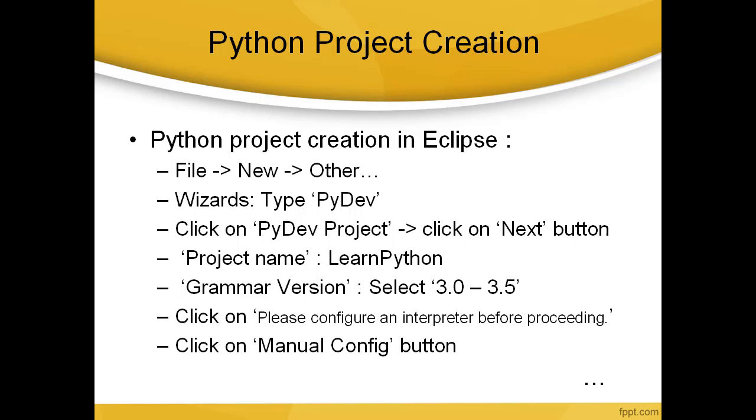Give the project name as Learn Python. You have to choose the grammar version, which is 3.0 to 3.5, and click on 'Please configure an interpreter before proceeding.' Click on Manual Config. Let's see this much, then we can go to the next slide.